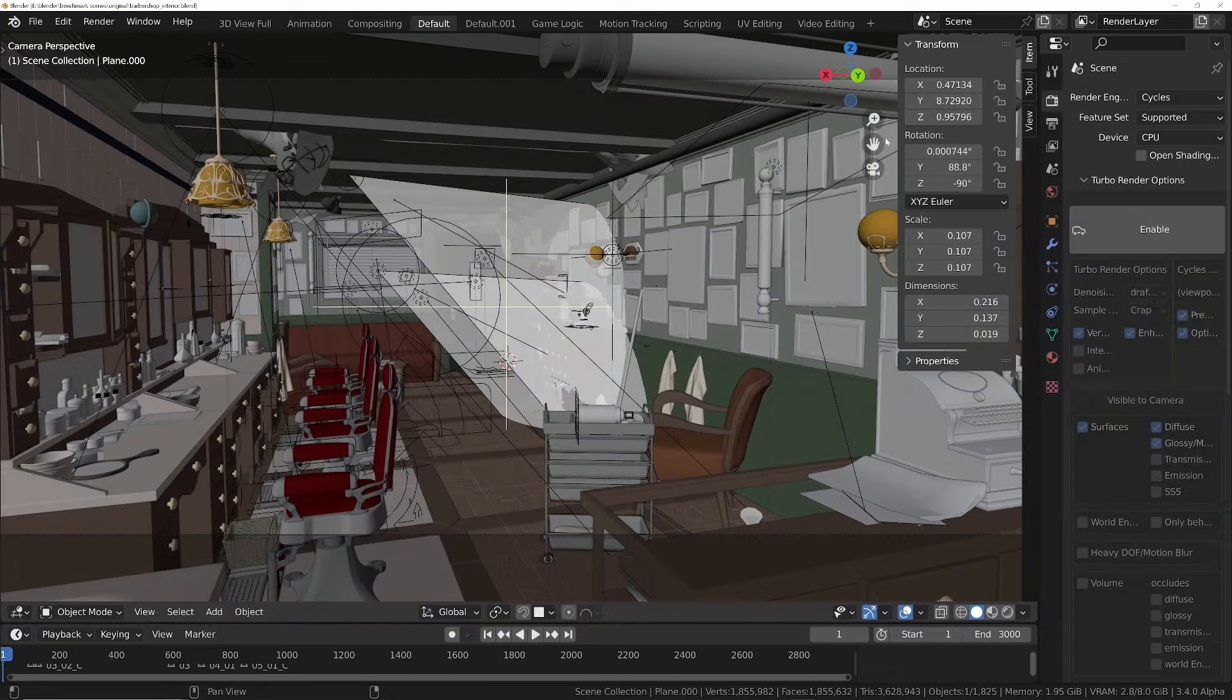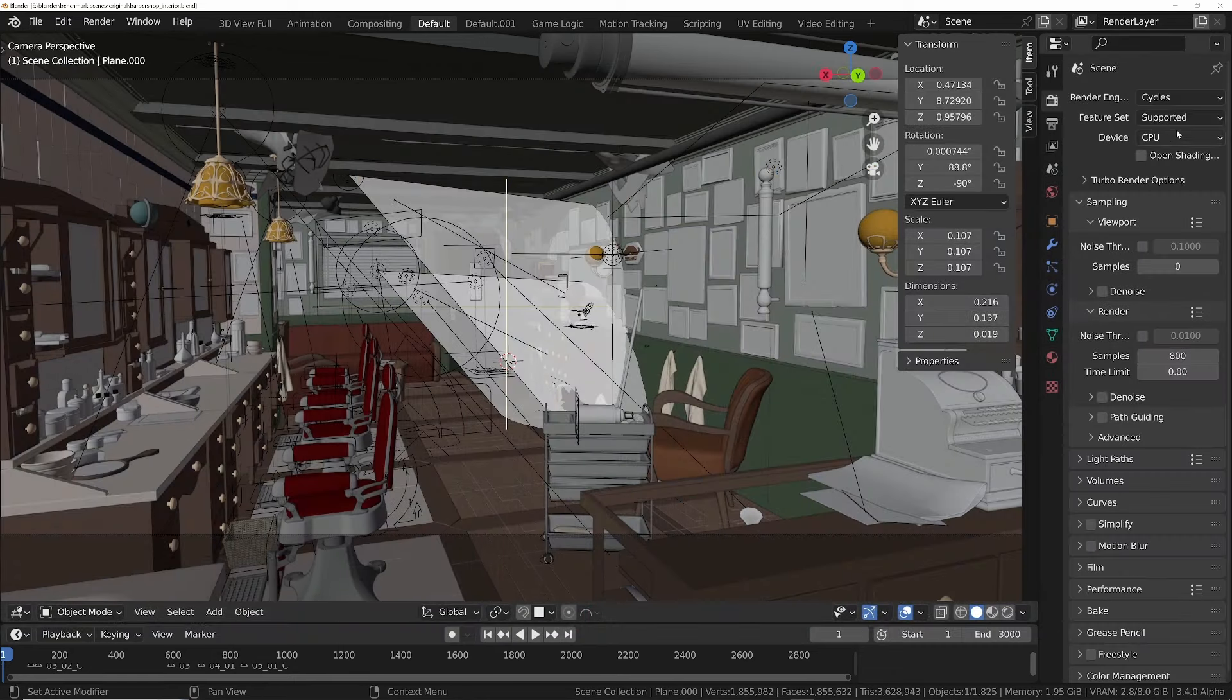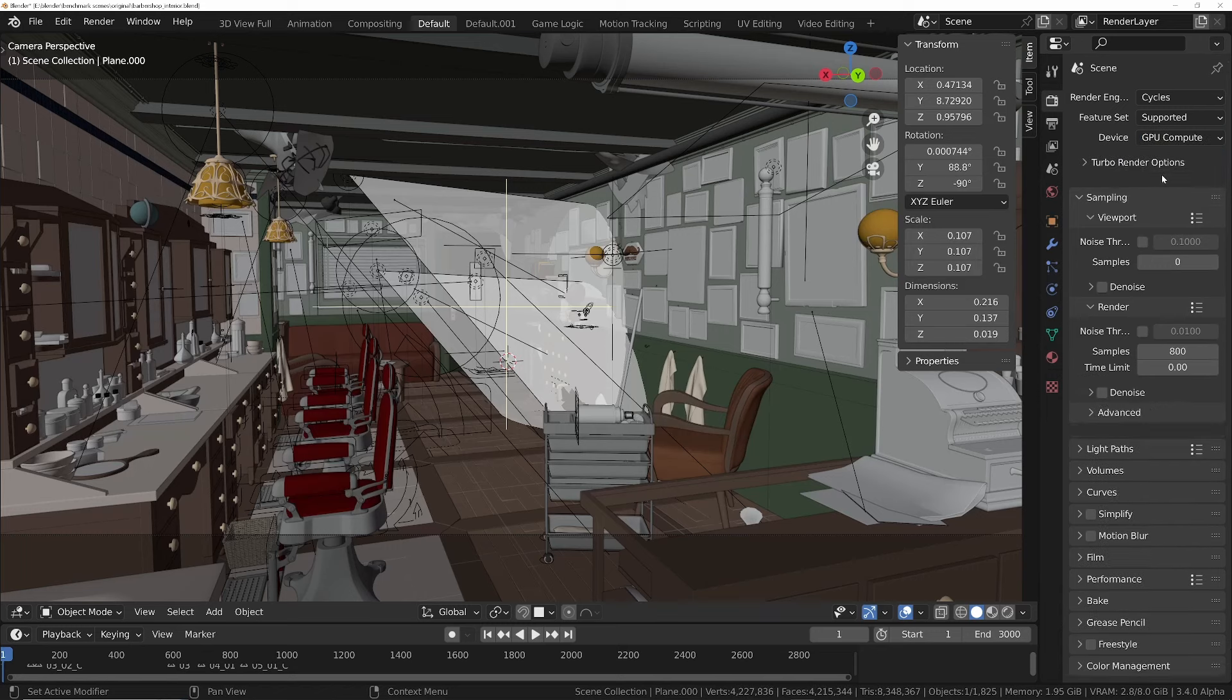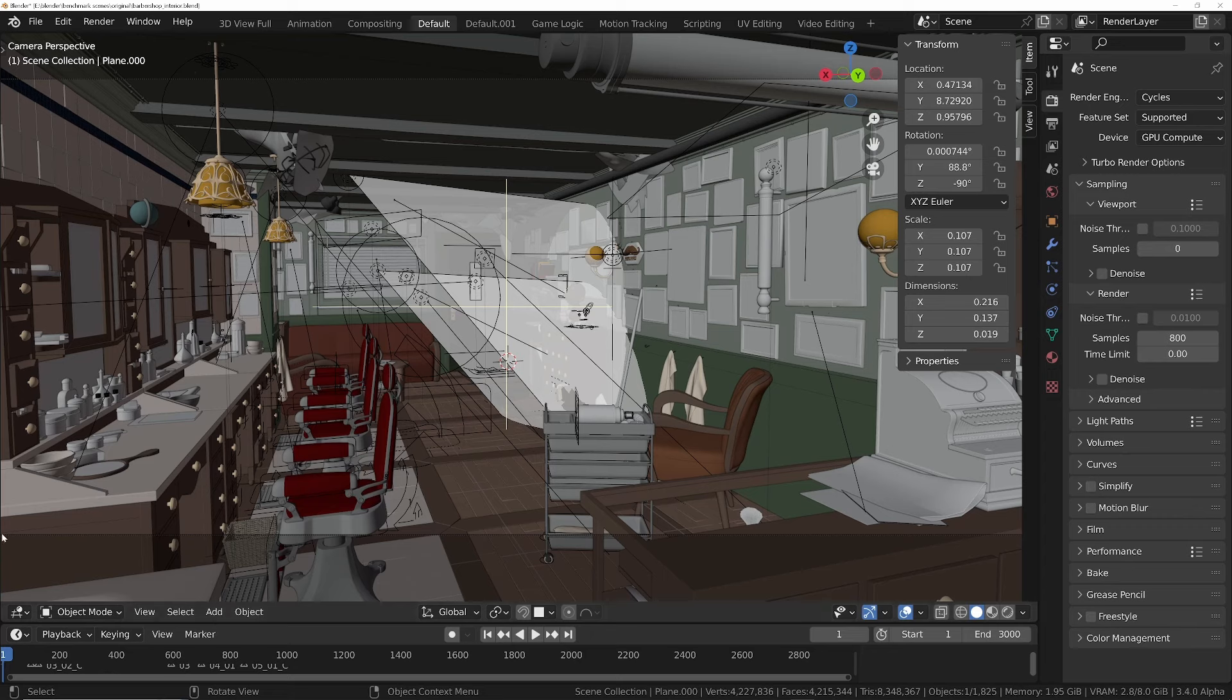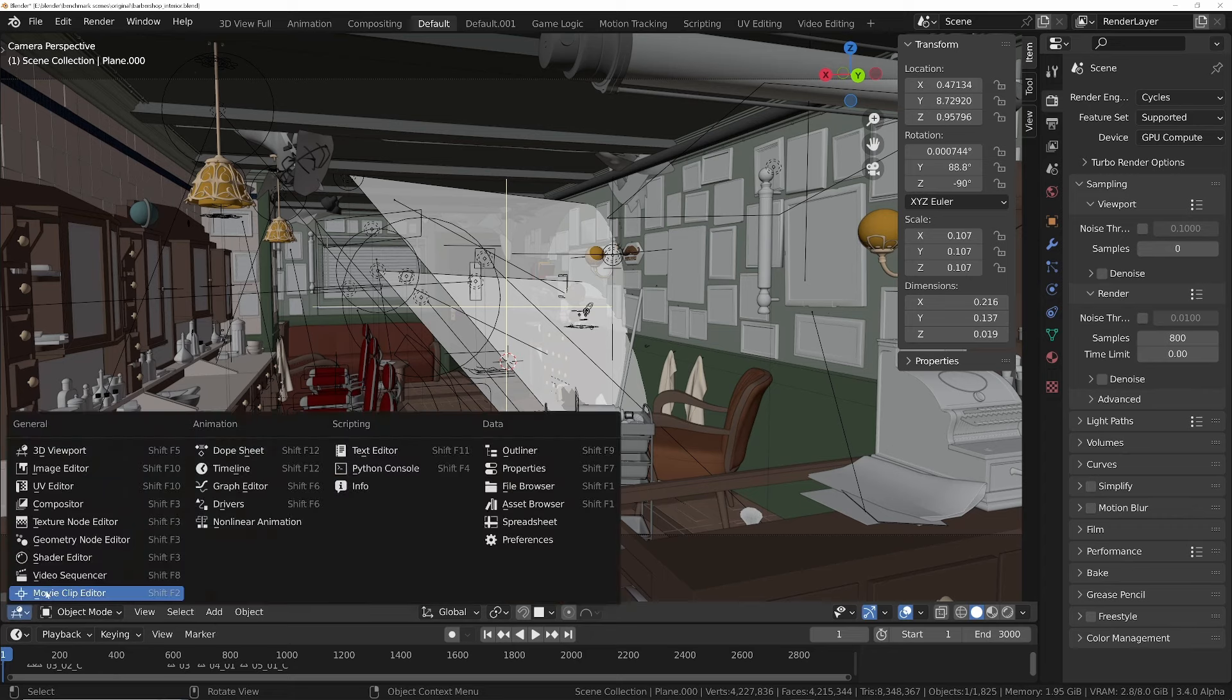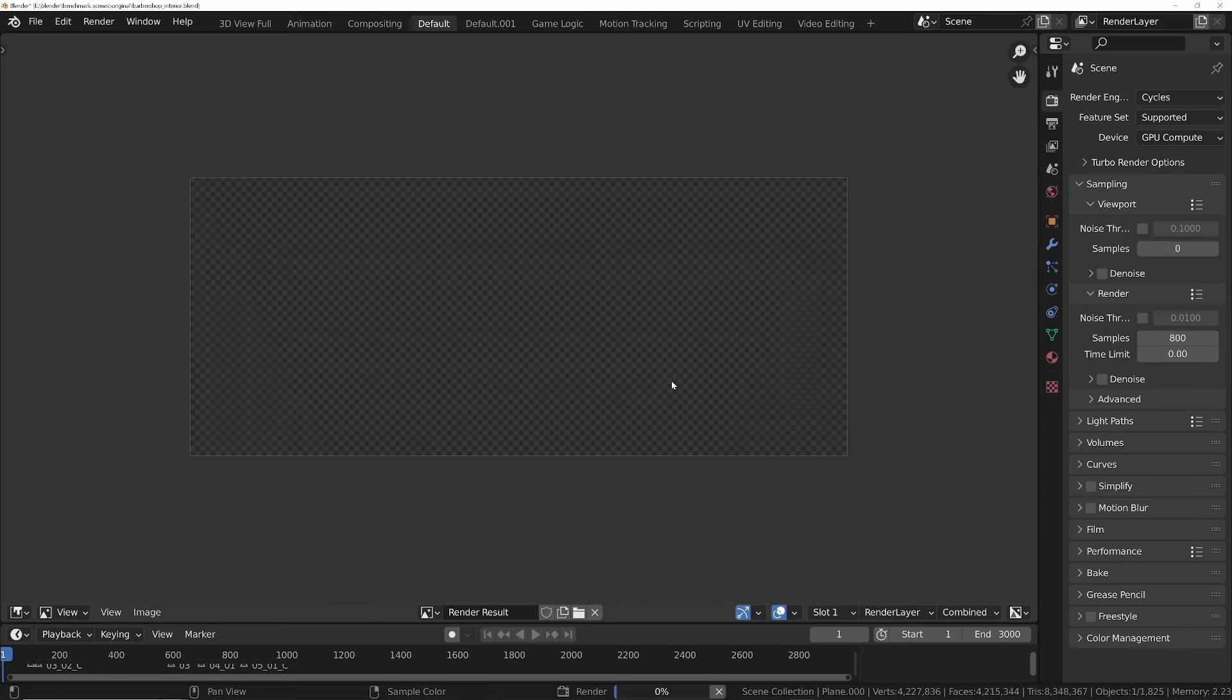Alright, so we've downloaded the scene. Let's make sure turbo render is turned off, set it to GPU compute, and we'll leave all the sample settings as default. So let's go to the image editor, F12 to render.